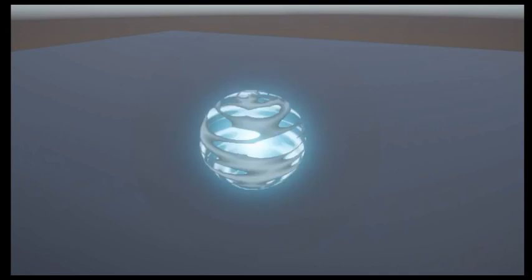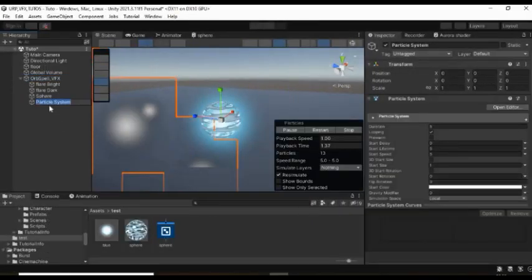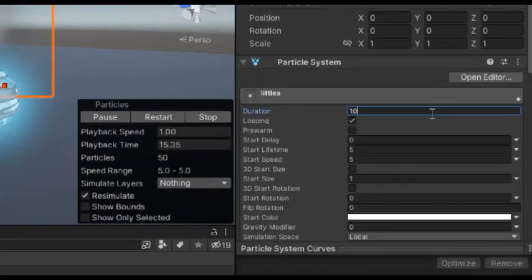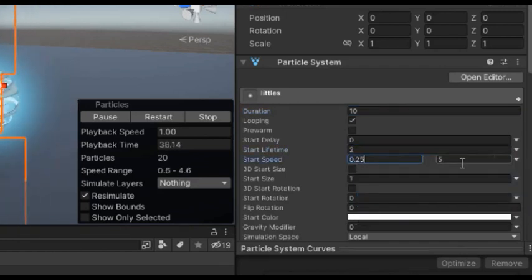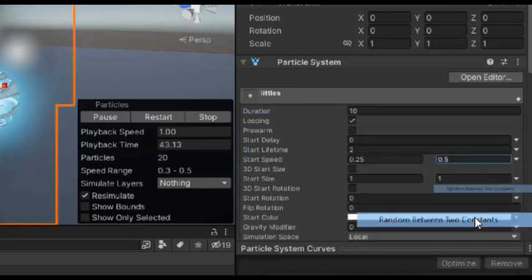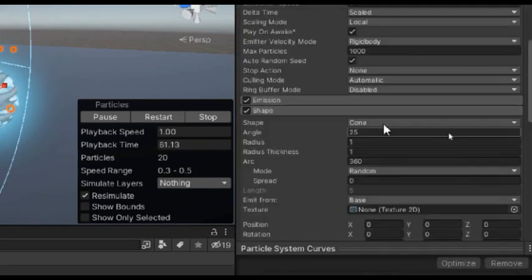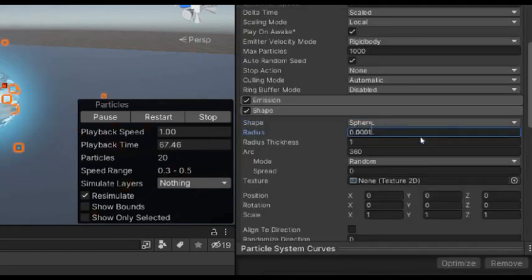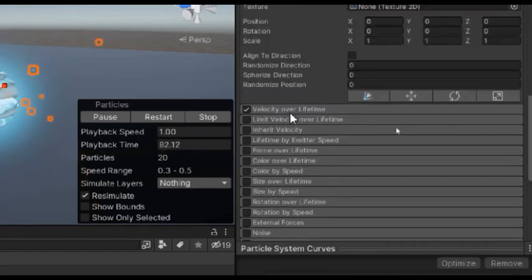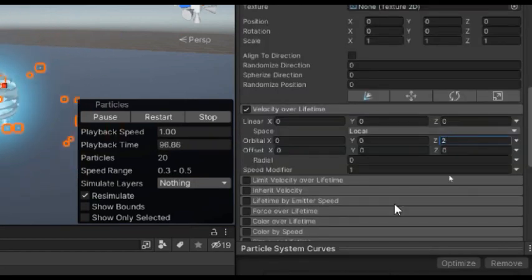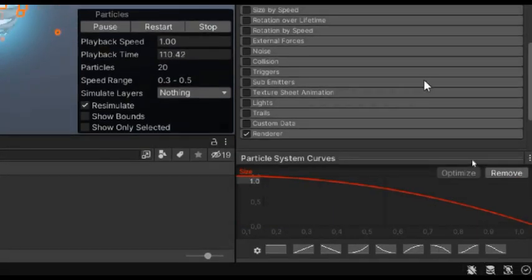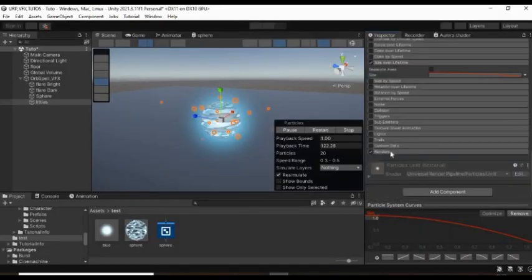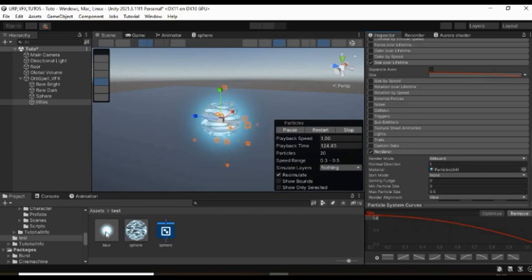Also, to make this more realistic, create a new particle system. Set its duration to 10, lifetime to 2, speed between 0.25 and 0.5. And the size as a random number between 0.01 and 0.05. Then set its shape to sphere and give it the lowest radius. Enable velocity over time with an orbital value of about 2. And then enable size over lifetime and select this curve. Also, assign to it the material you created recently.